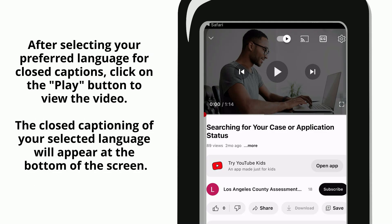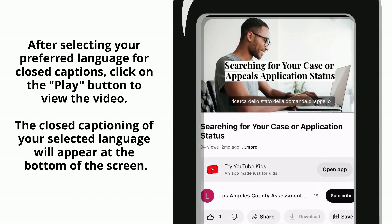After selecting your preferred language for closed captions, click on the Play button to view the video. The closed captioning of your selected language will appear at the bottom of the screen.